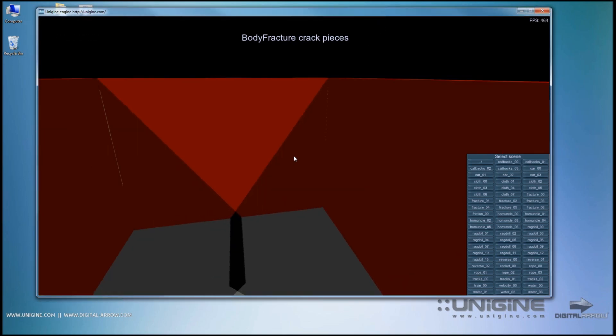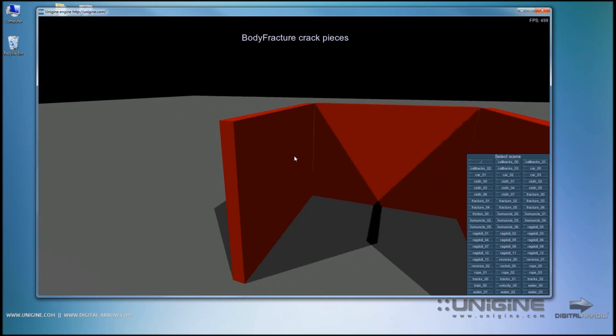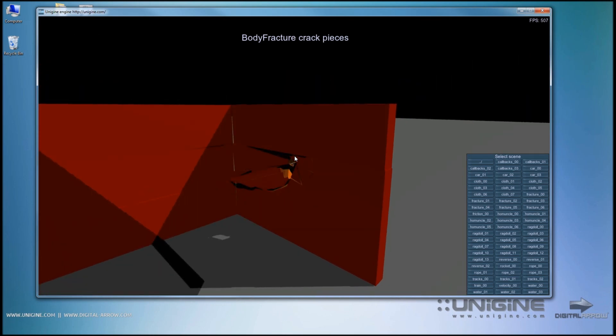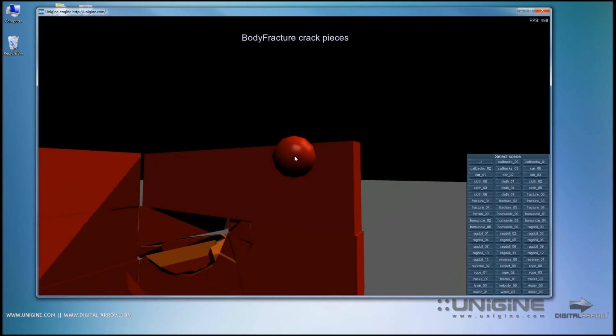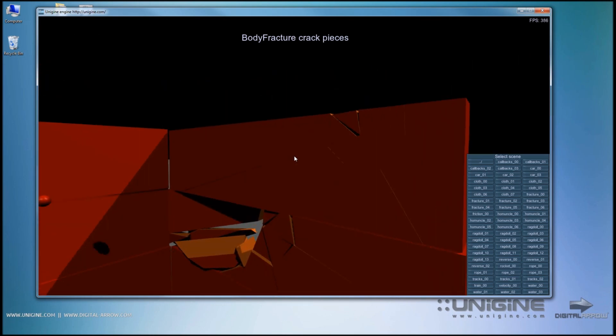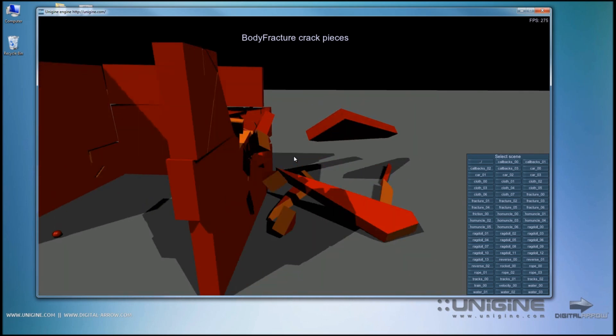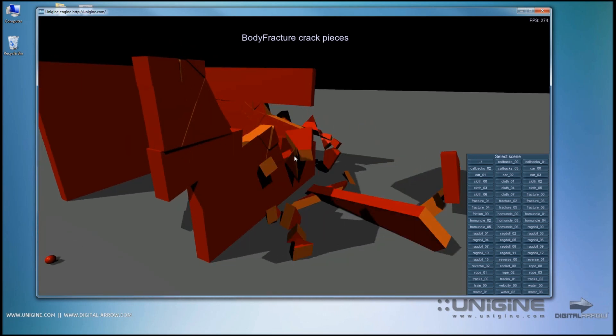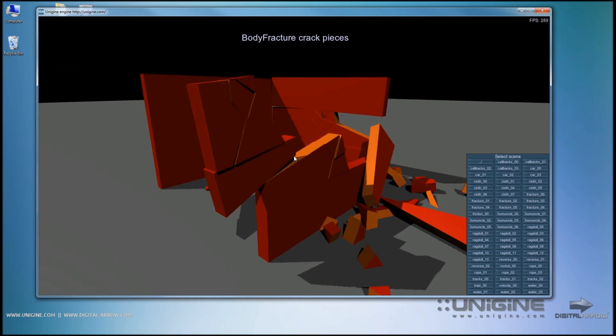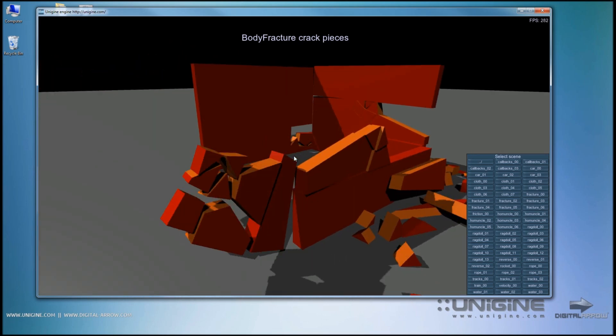And now I am actually in the world, and I can try it out. This is a fracture demo which demonstrates objects breaking up.